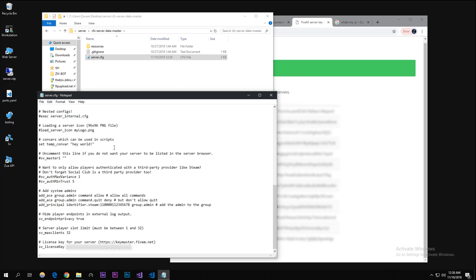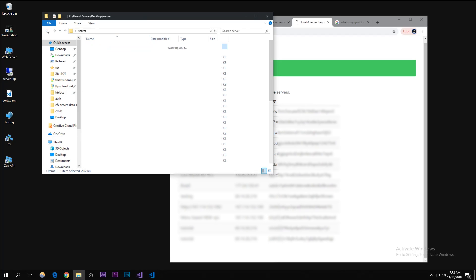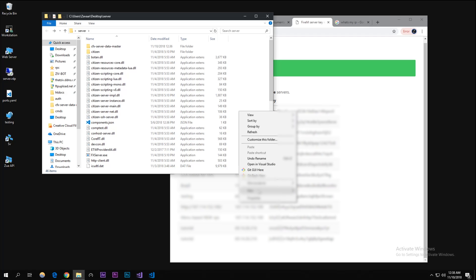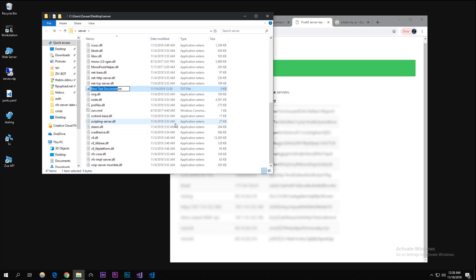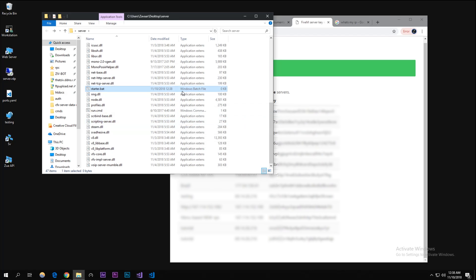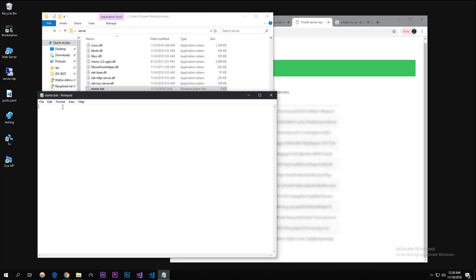Now what we're gonna want to do is go back and we're gonna need to create a new bat file. We're creating a file that starts the server when we click on it. Right click - I'm gonna call it starter.bat. Just click enter and it should say it was a bat file. Right click and edit.